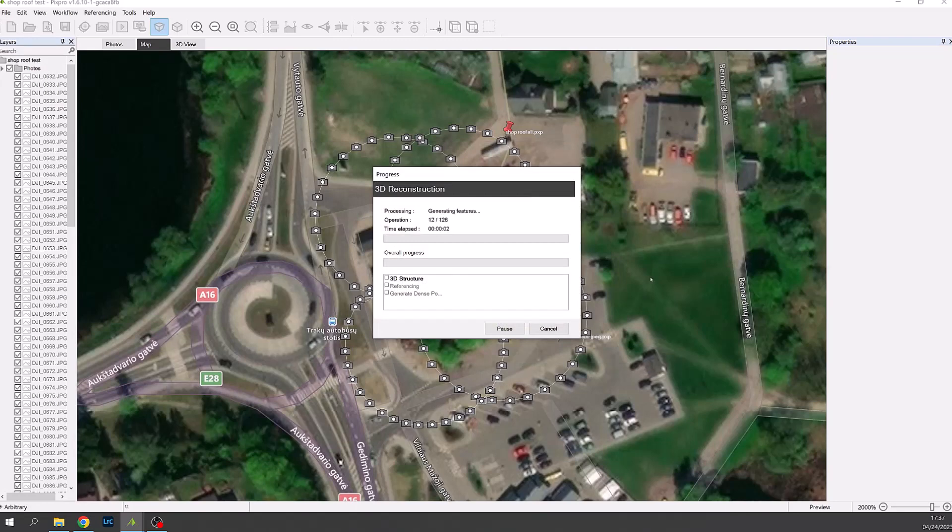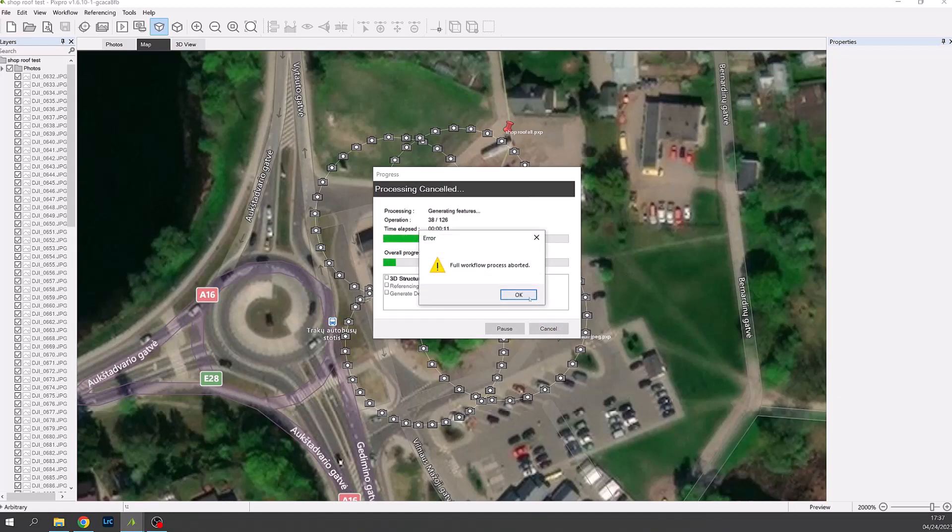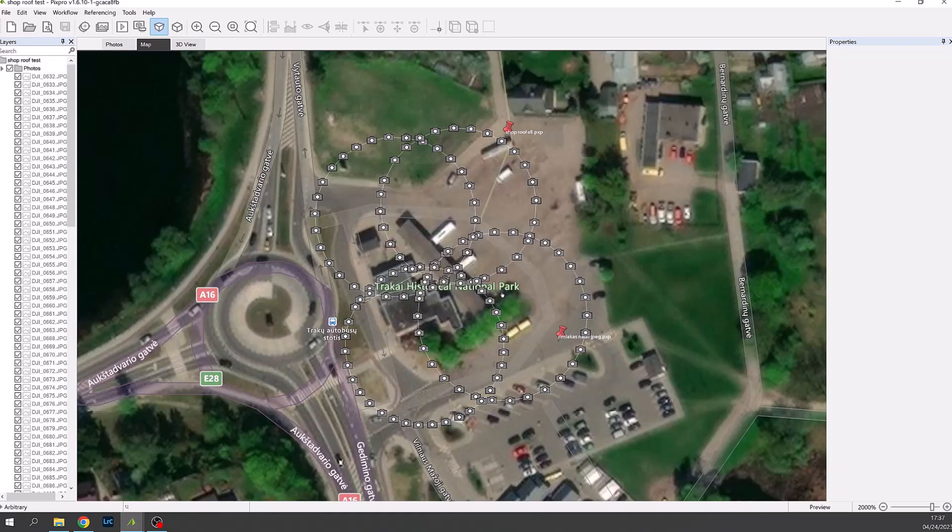This will then process those three steps. There is a short wait and this video will now jump ahead to when that process is complete.